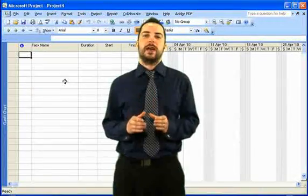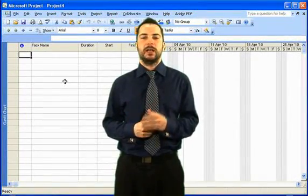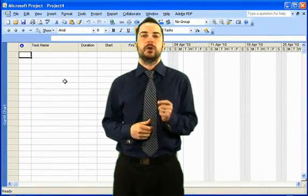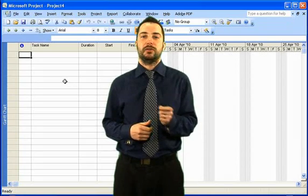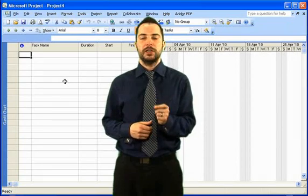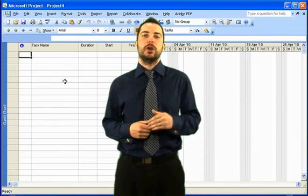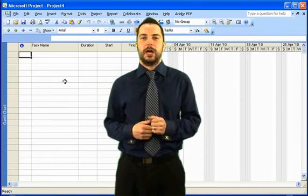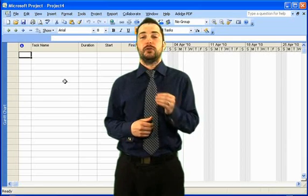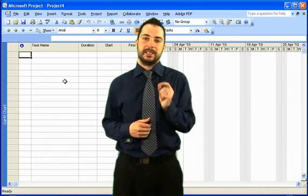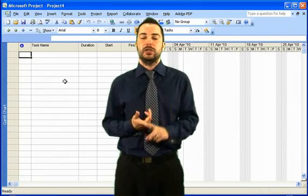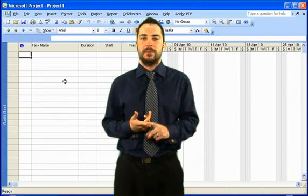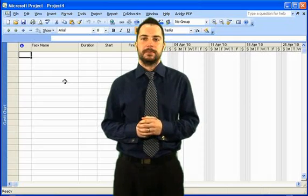Don't forget, when setting up that new project, if you have different working hours than Monday to Friday, 8 to 5, you want to change those first before you go and enter your project information. In the next few videos, like I said before, we do go into details about how to change that working time as well as entering in that project information.